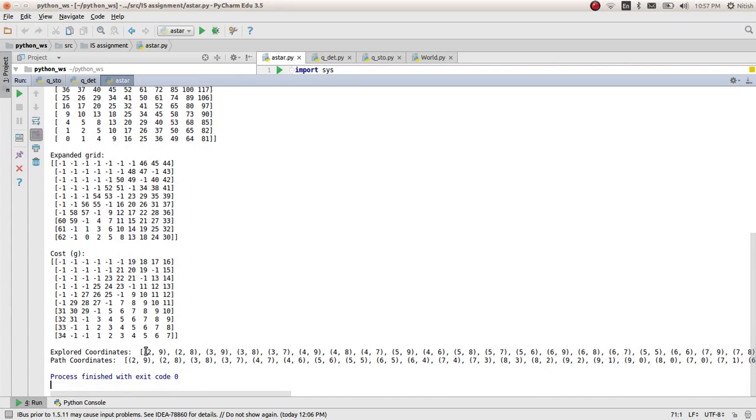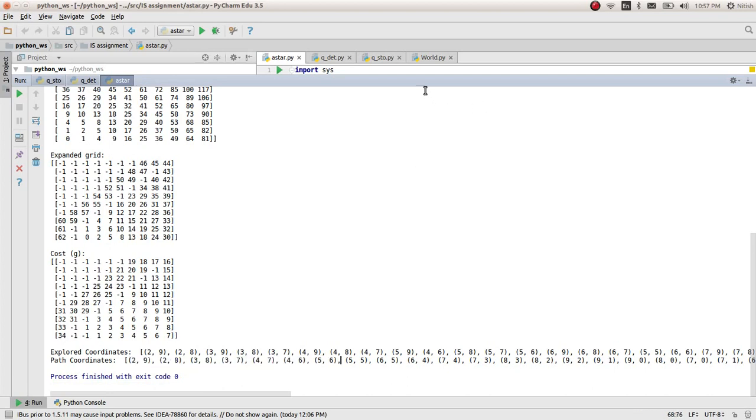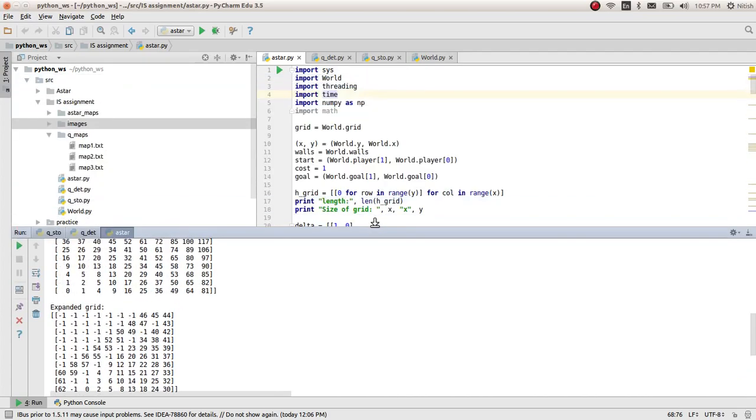So here we have all the expanded cells and the path coordinates. That's about it. Let's go ahead and run the Q-learning algorithm now. Thank you.